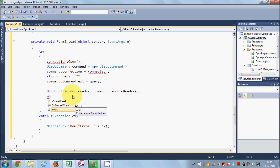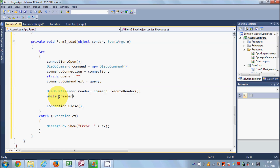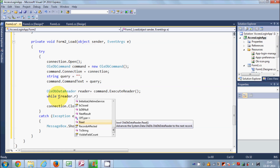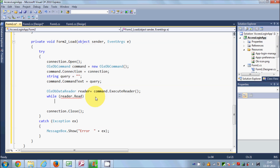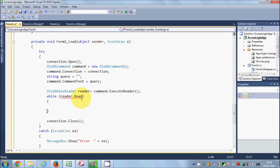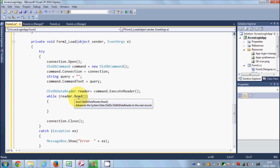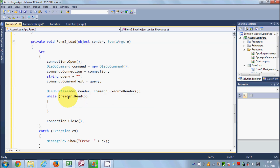We can iterate through these values using a while loop: while(reader.Read()). The reader.Read() returns a boolean value and will keep looping, reading data, until there is no more data to read — until this condition becomes false.